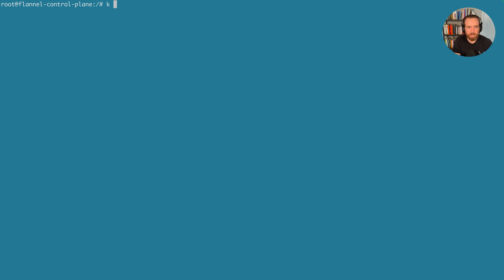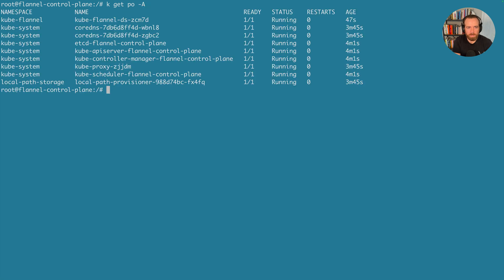And then if we also want to check out, let's clear the screen. If you also want to check out the pods, so k get pods in all namespaces with the -A flag, we could see in the kube-flannel namespace, we now have a kube-flannel pod, which is providing that CNI.